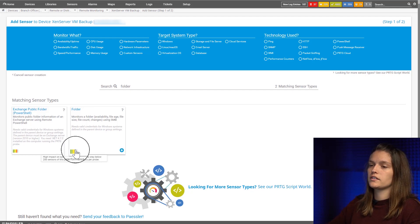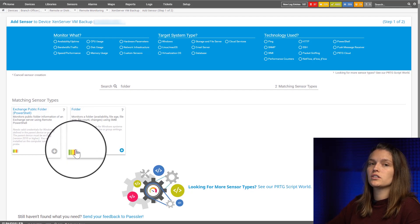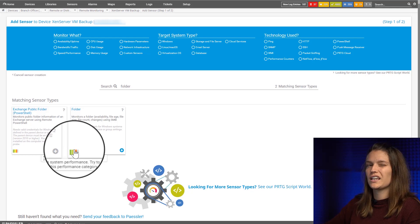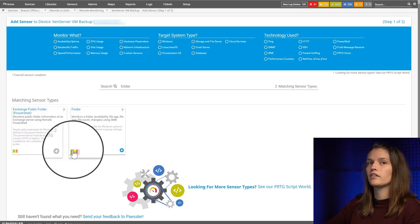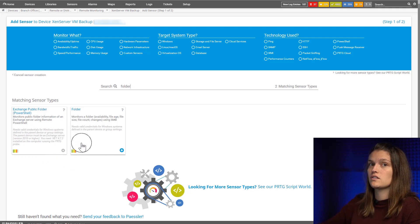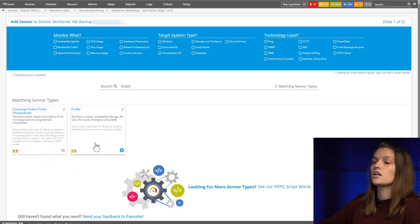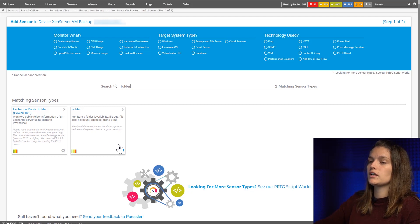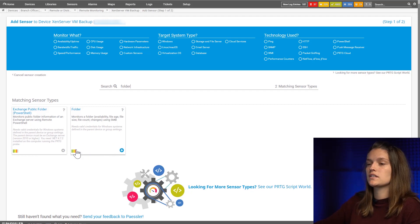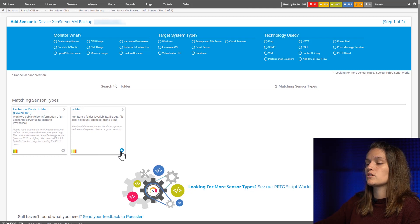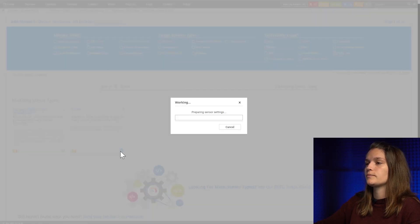A little additional information: down here you have our traffic light that indicates how high the performance impact of the sensor is on your core or server on probe where you're running it. This is a high impact sensor but we're just gonna add it.